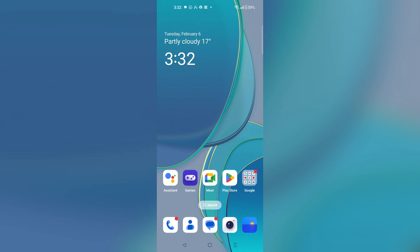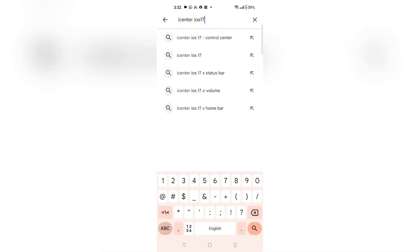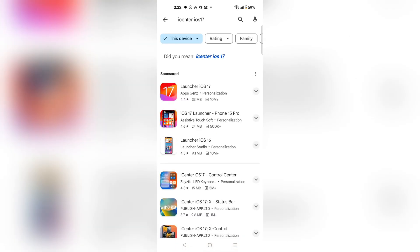How to change Android control panel to iOS Control Center. Let's dive in. First, you have to open your Play Store on your Android, and then you have to search for iCenter iOS 17, and it's going to bring you to this menu.